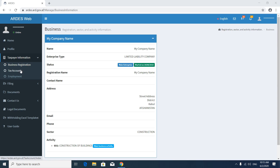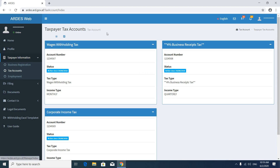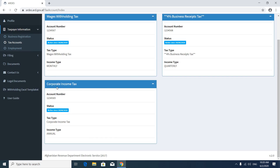Then go to Tax Accounts. In tax accounts you will see the list of tax forms which you can submit. If you would like to add a new type of tax, you have to contact your case manager — like realties tax, interest tax, and rent tax — to add them to this list. You will see wages withholding tax account number, status, activation date, tax type, and income type which is monthly. Then your BRT tax account number, status, activation date, tax type at four percent, income type quarterly. And then corporate income tax account number, status, activation date, tax type, and income type which is annual.